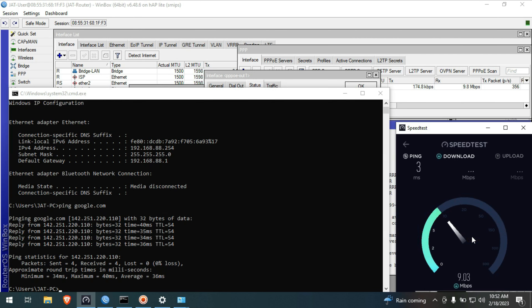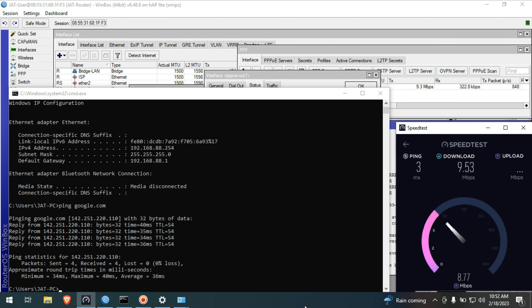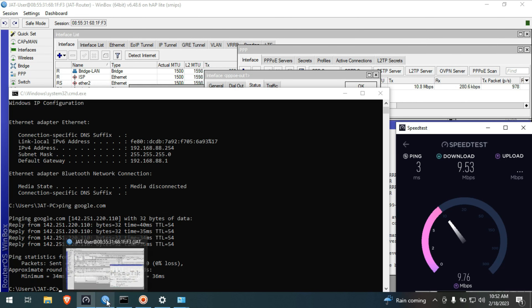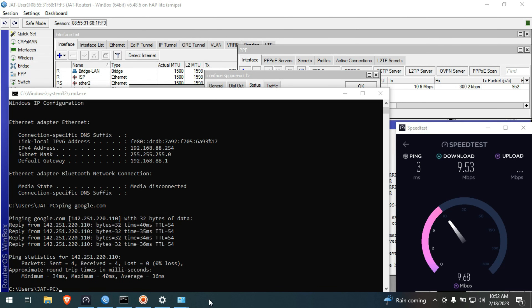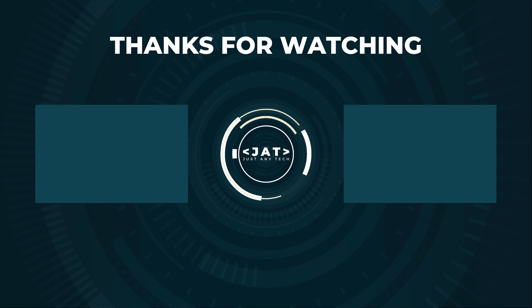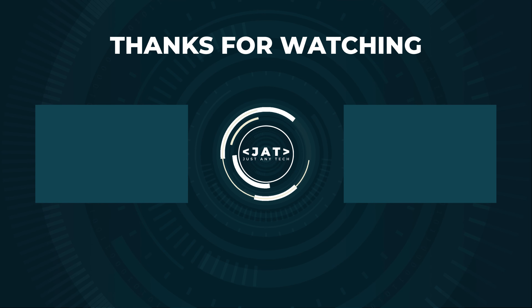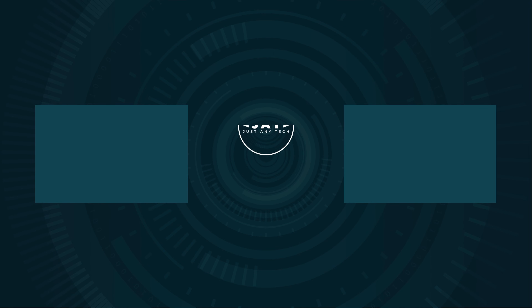In our next video, I will show you guys how to configure our wireless LAN. This is it for now guys for our single ISP and LAN setup. If you find this video helpful, please like, share, and subscribe to my channel. Please also hit that notification bell so you can be notified of my new videos. Bye for now and have a nice day.